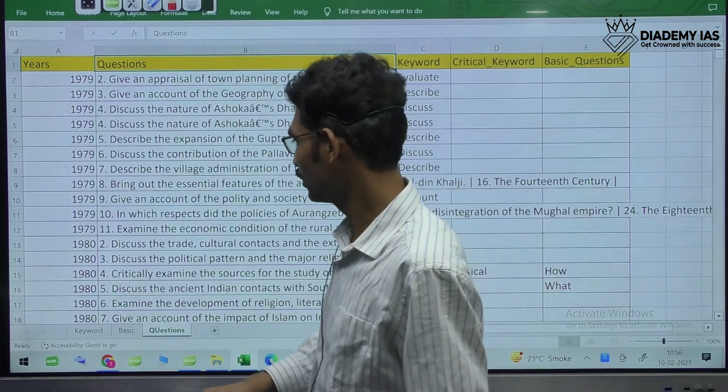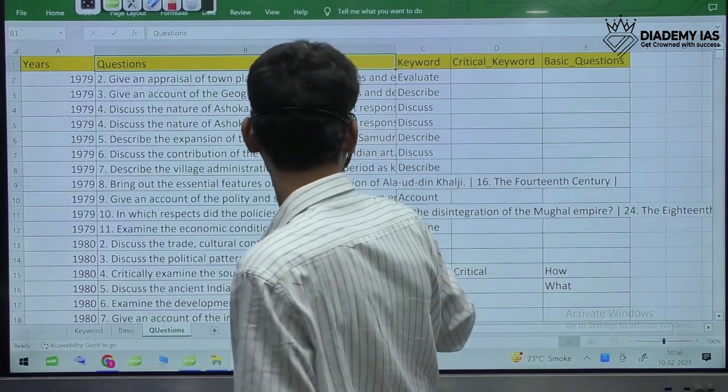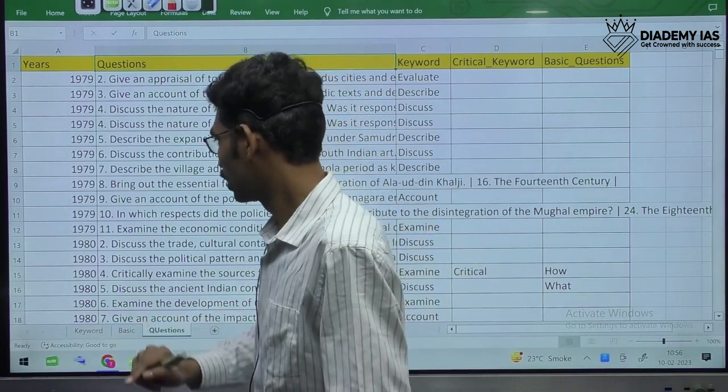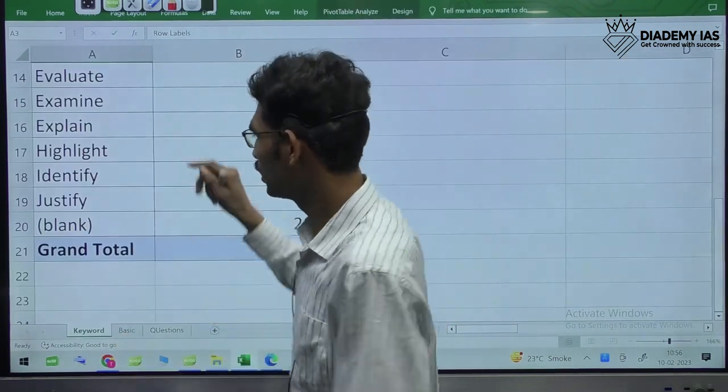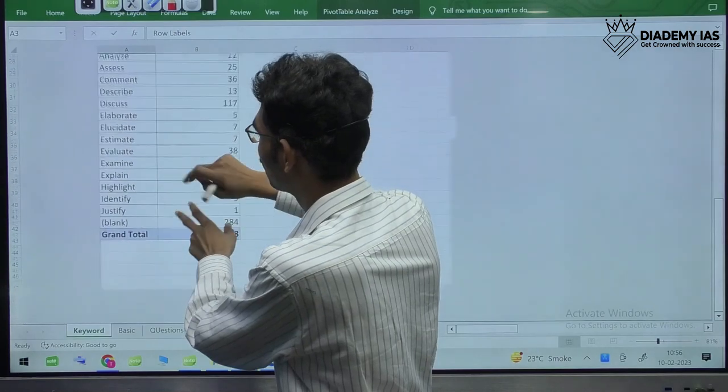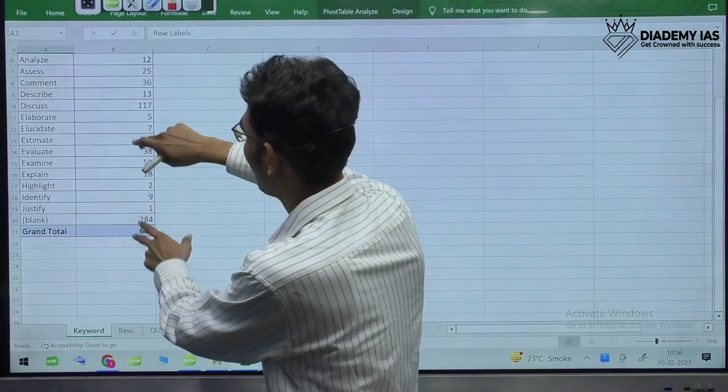Now let us see, for example, the moment we see how questions are coming with respect to 'analyze.'